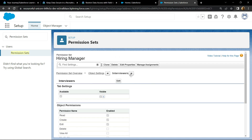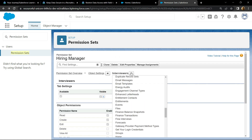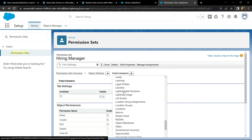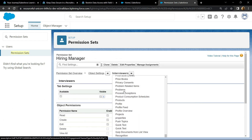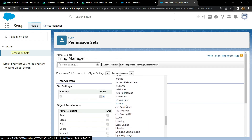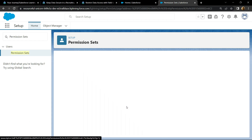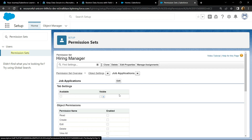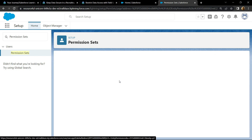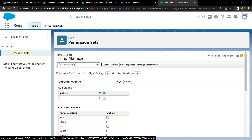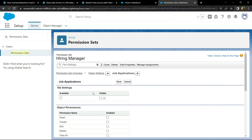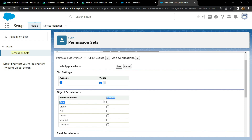Click on this arrow and search for Job Applications. Open this and click on edit. Make it visible, then for permission you have to choose only read. Click on save.